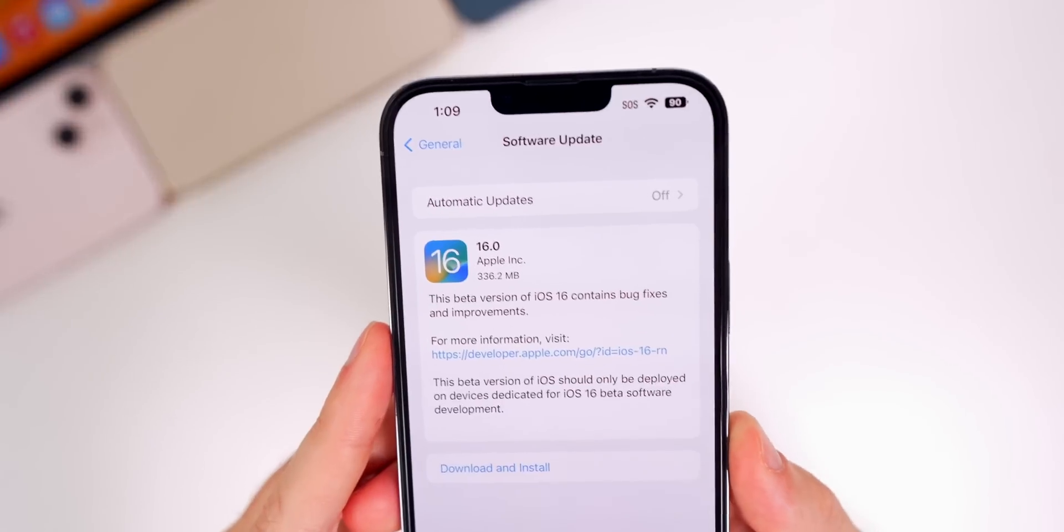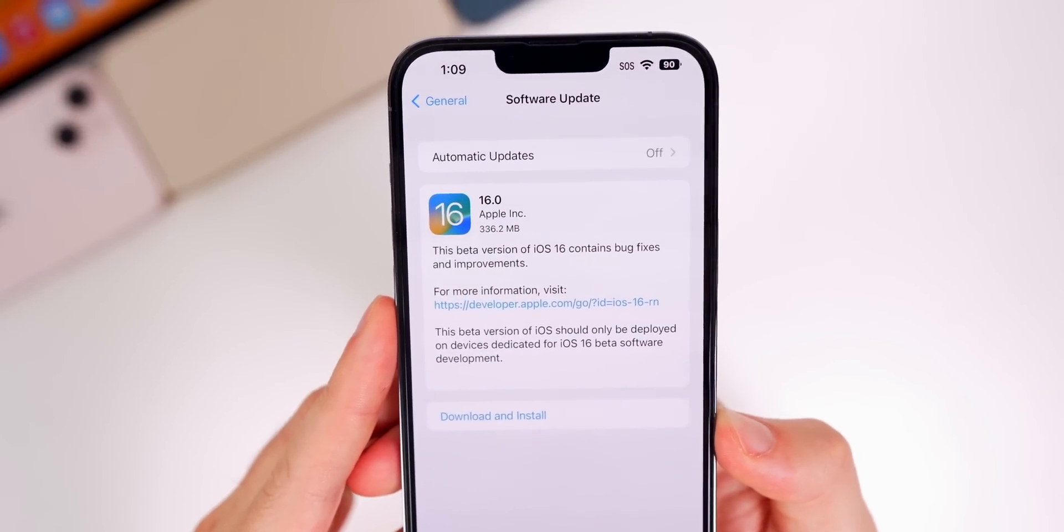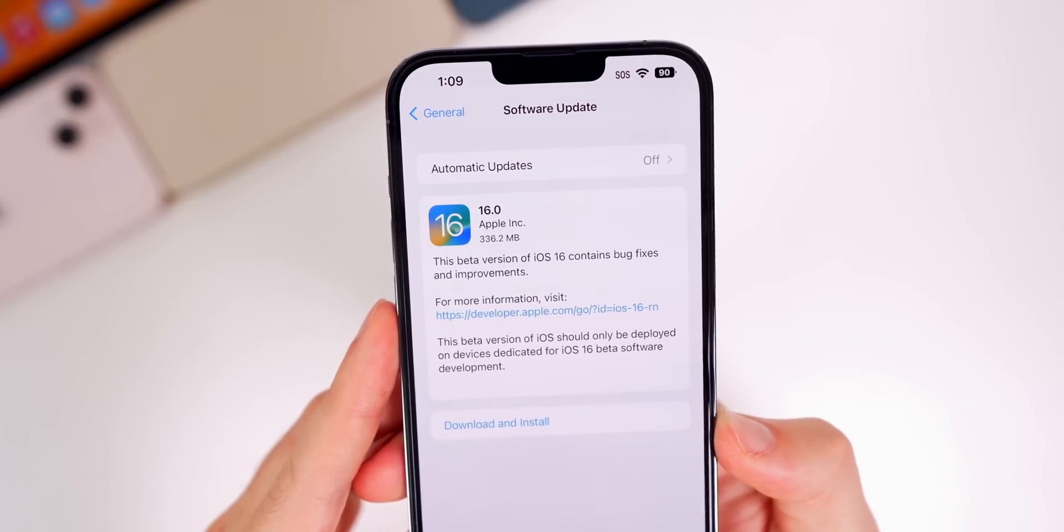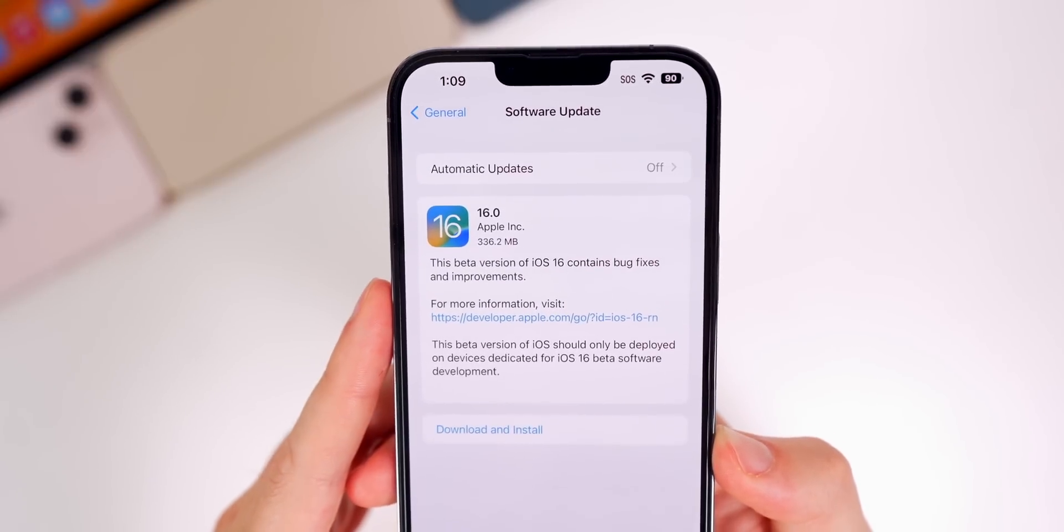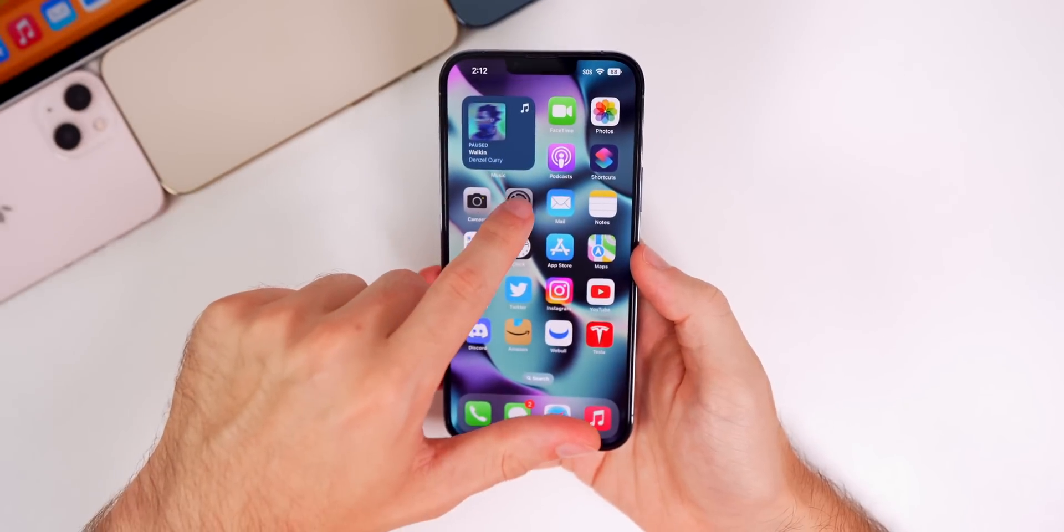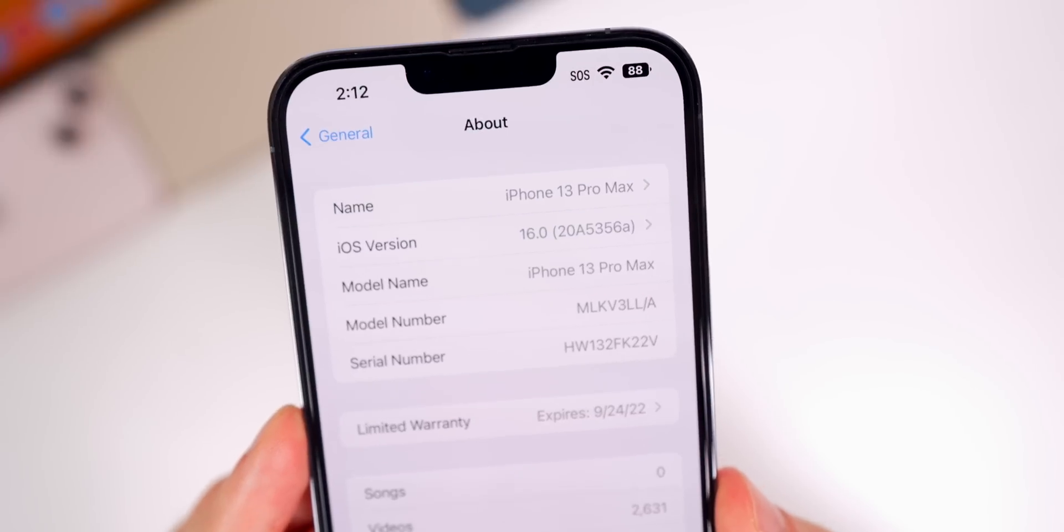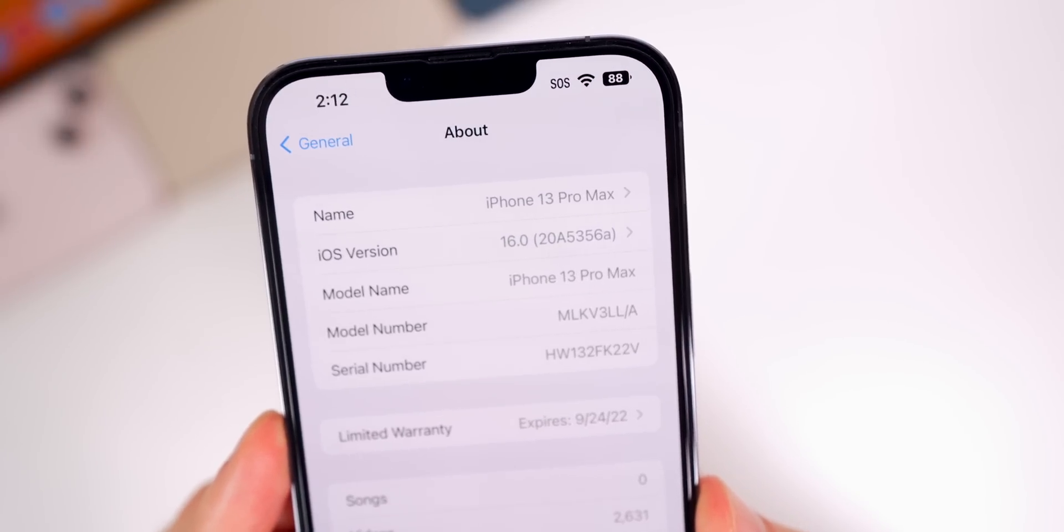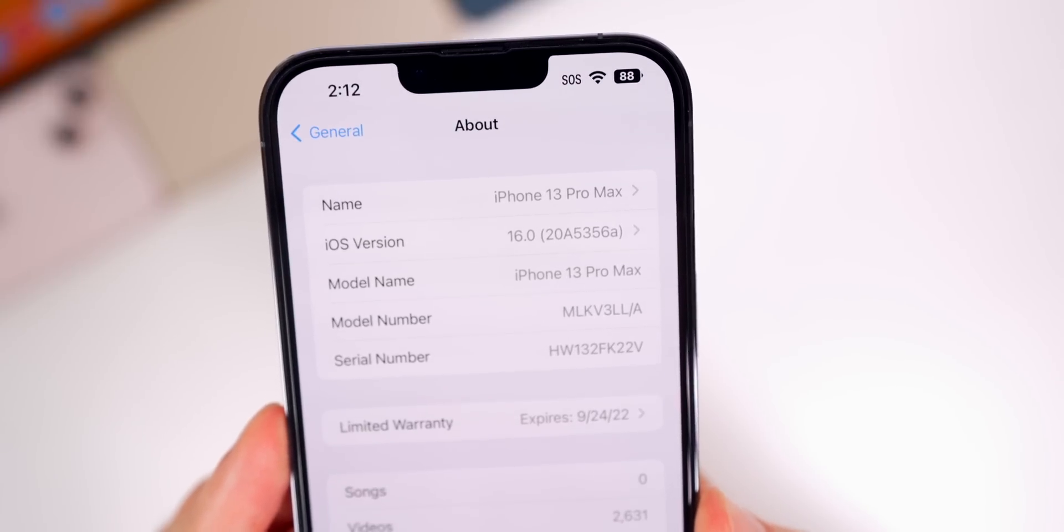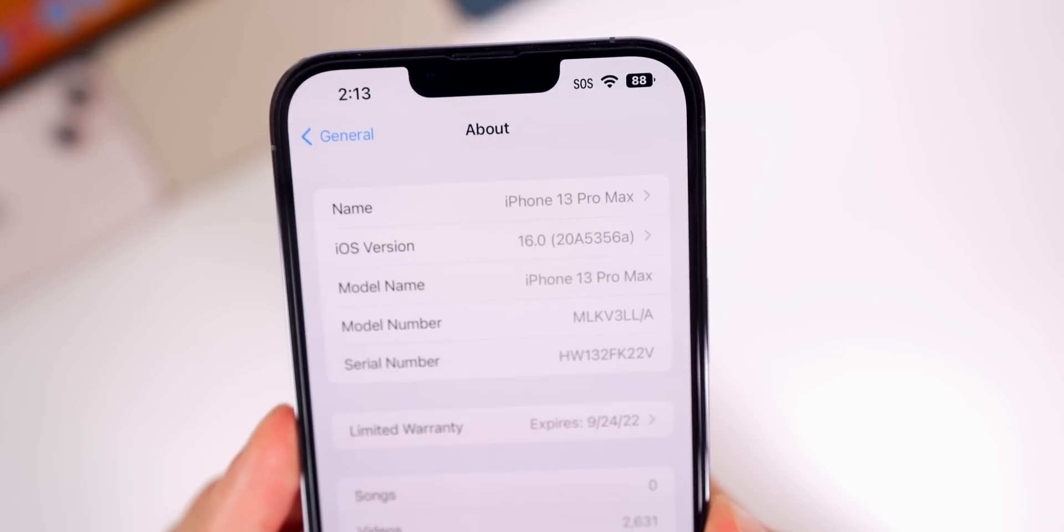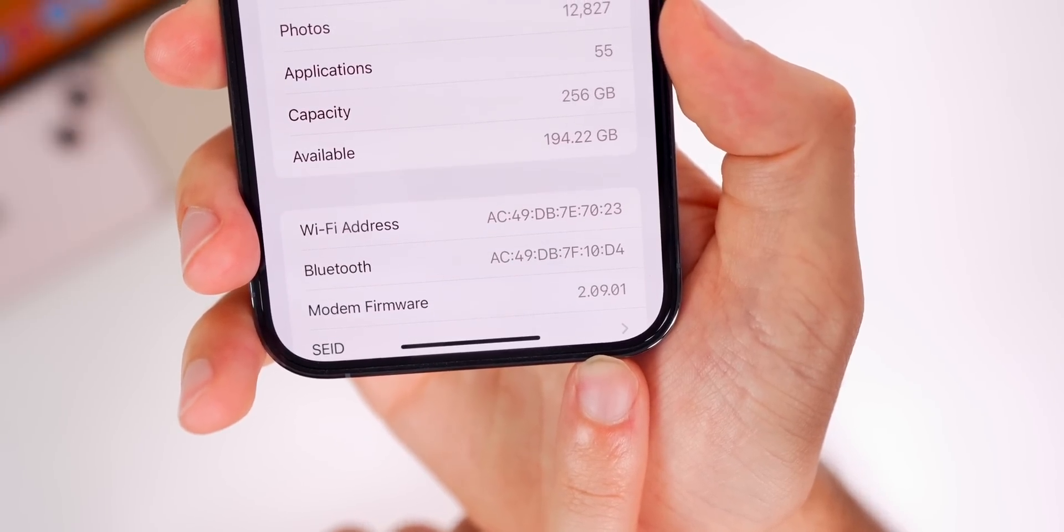Let's first take a look at the size of this update. It came in around 300 megabytes for most devices if you're coming from beta 6, and you can see here it came in at 336 megabytes on my iPhone 13 Pro Max. As far as the build number, if we go to Settings > General > About, we can see the build number here is 20A5356a. We do have an 'a' at the end of the build number which indicates we are very close to an RC and of course a final release. If we go down a little bit more, you can see the modem firmware is 2.09.01 for the iPhone 13 series.